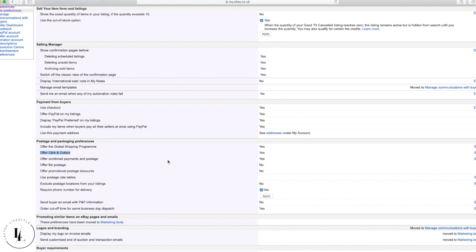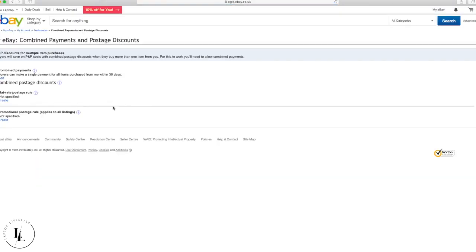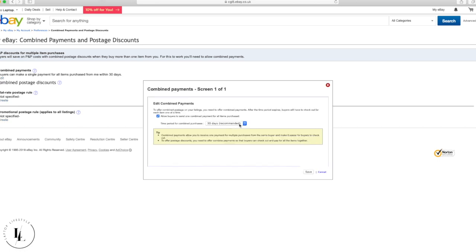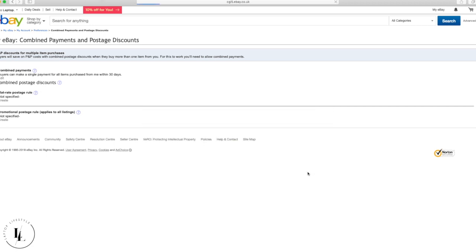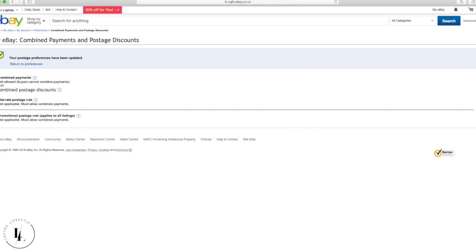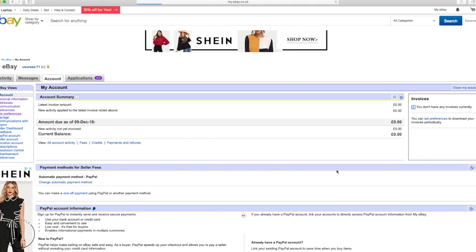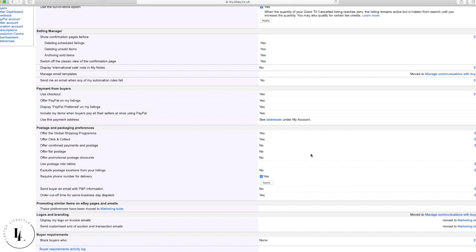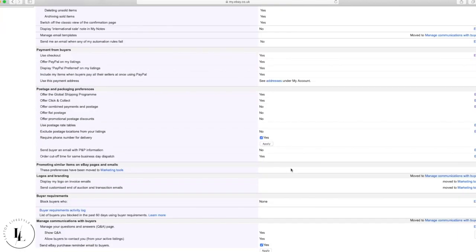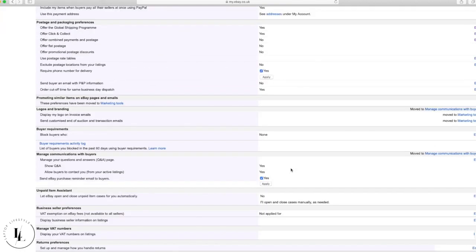For 'Offer combined payments and postage,' change that to No. The reason is that all our delivery is free anyway using the Prime membership, and combining postage doesn't apply to our model. Simply set it to No and press Save.